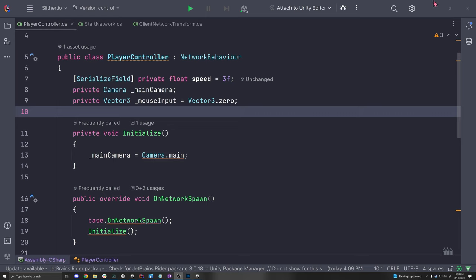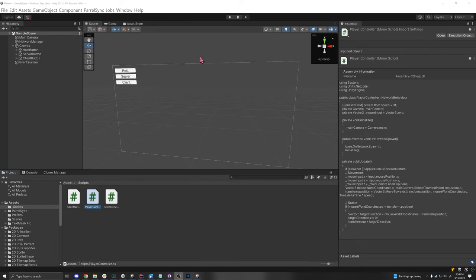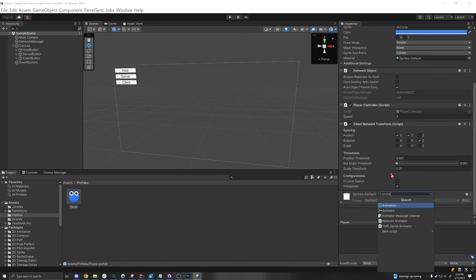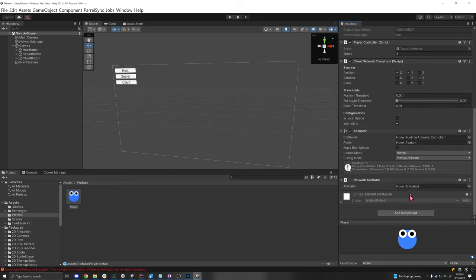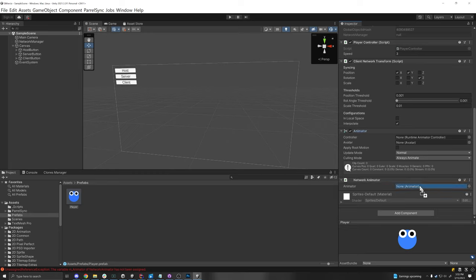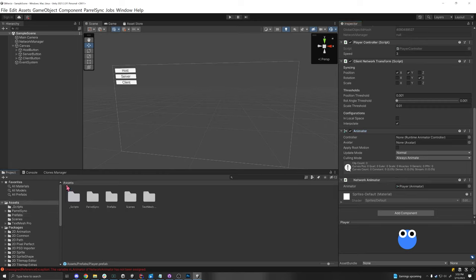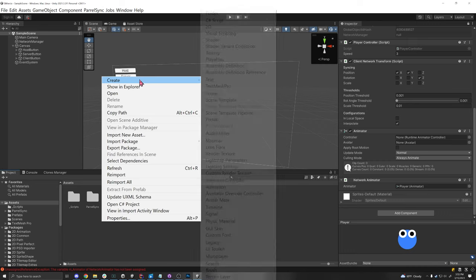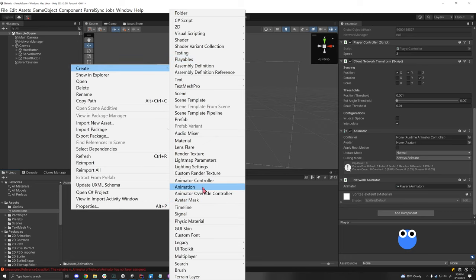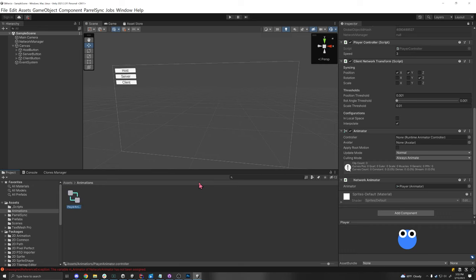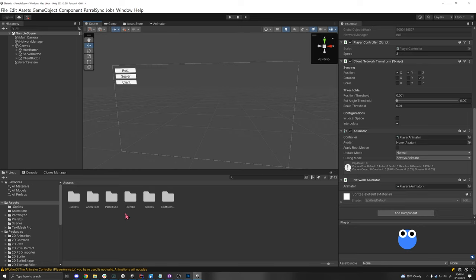Now let's add animations and have them synced over the network — it's pretty easy. Add an Animator component to your player prefab with your animations, then add a Network Animator component to the network object and drag the Animator into the Network Animator field. Create an animation clip called 'Blink' — we just make the eyes blink by animating the Y scale of the eye circles down to 0.07 and back. Add the same property for both eye circles. Then in the Animator, make sure the blink animation is set as the default state. Testing this shows both instances blinking in sync.